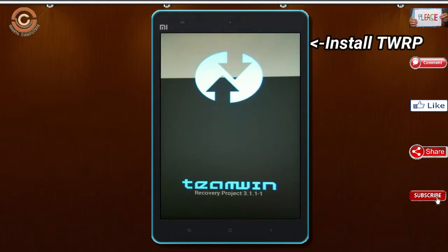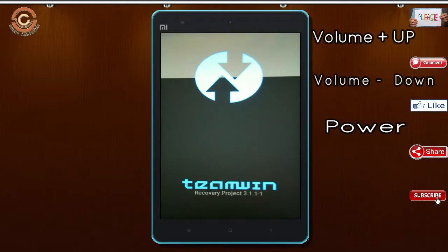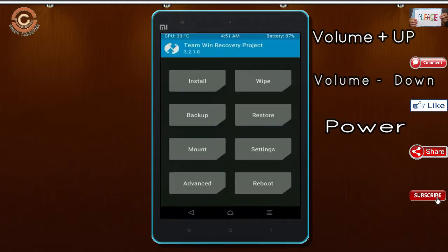Install TWRP. Let our device boot into TWRP recovery mode by pressing volume up and down and power button simultaneously.